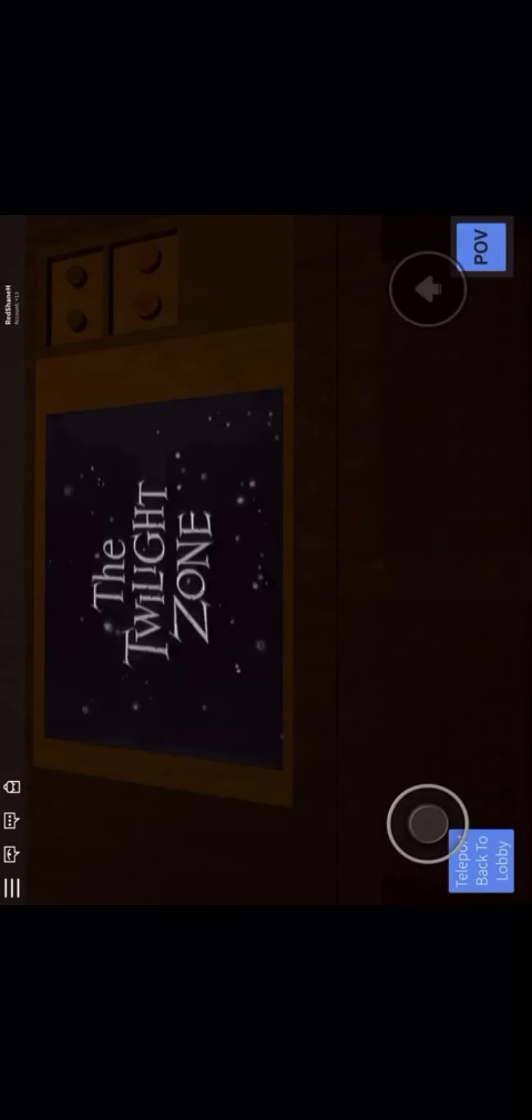What is this? A dimension of sight. A dimension of mind. Why is there an eyeball on this? You're moving into a land of both shadow and substance. Of things and ideas. You've just crossed over into Twilight Zone.